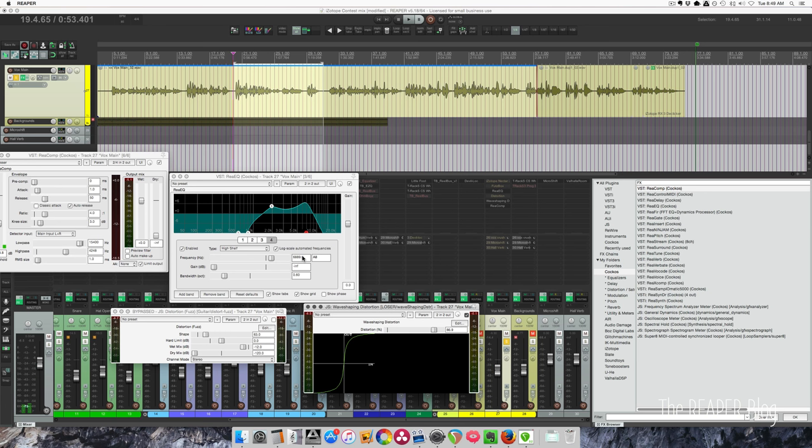So just with these effects, stuff that's included with Reaper, you can get some interesting distorted vocal effects. Maybe not authentic sounding. Futzbox gives me a lot more options, but if you're just looking for something that kind of sounds bad, it's a good starting point.